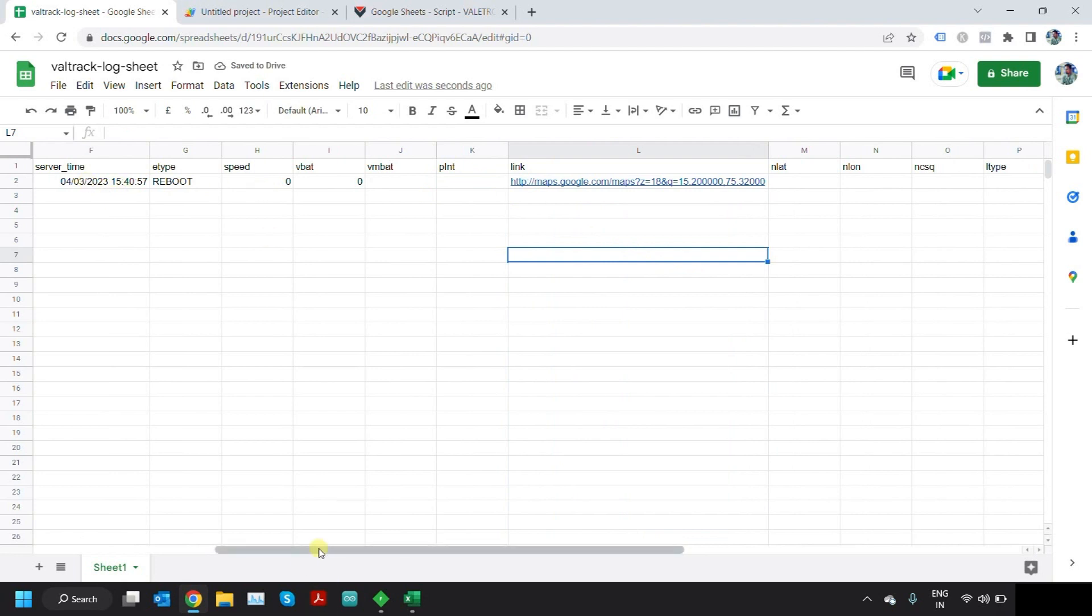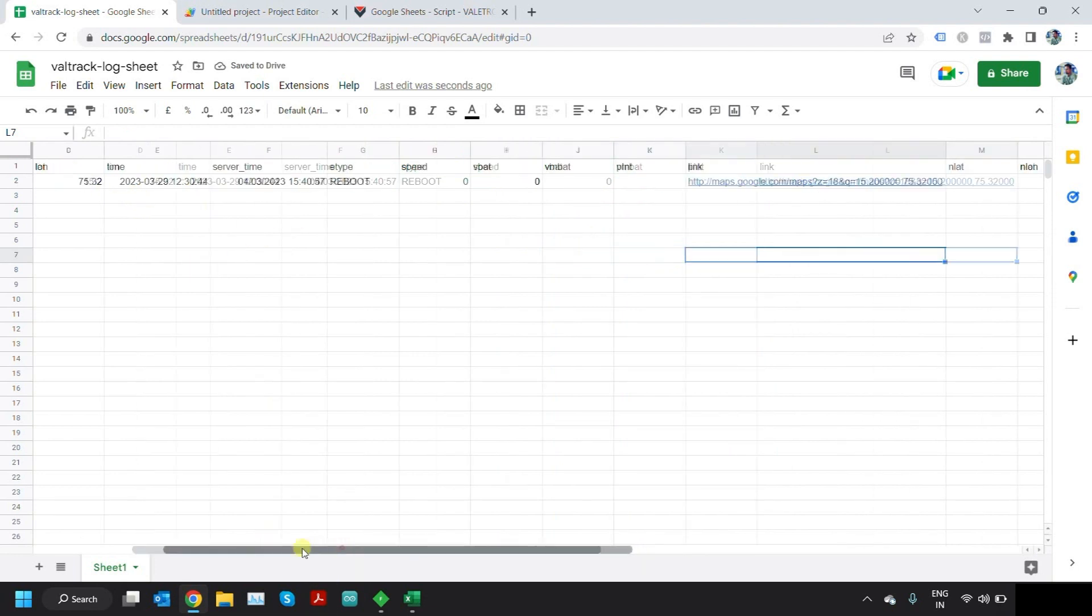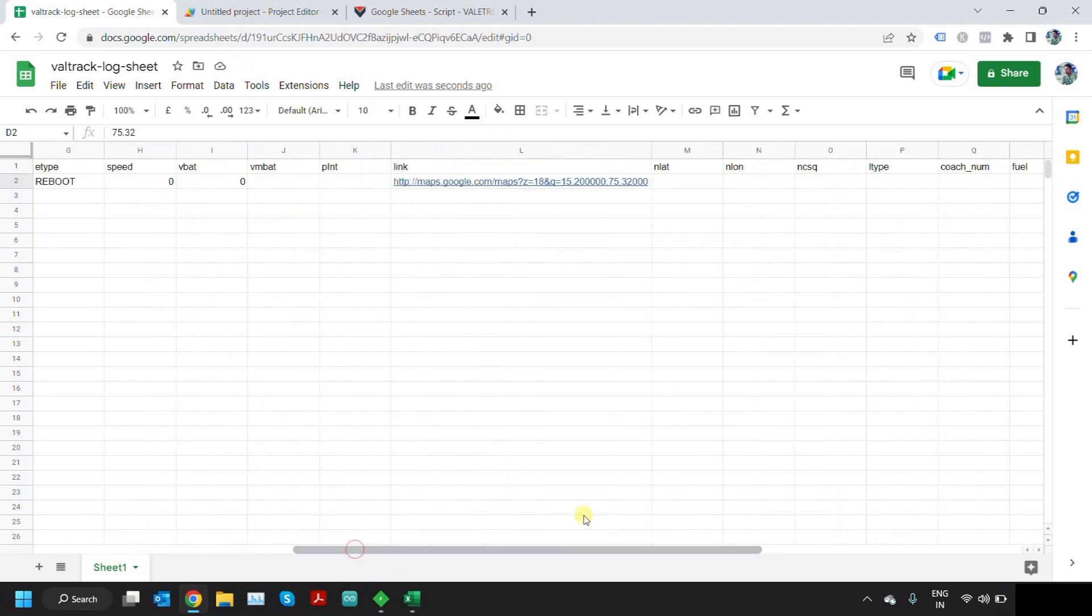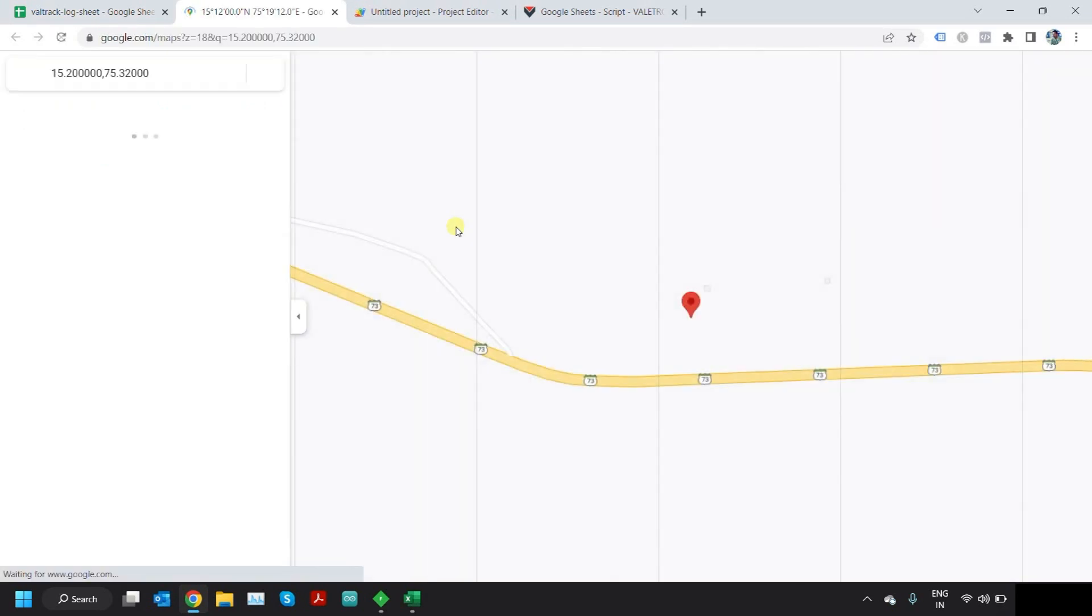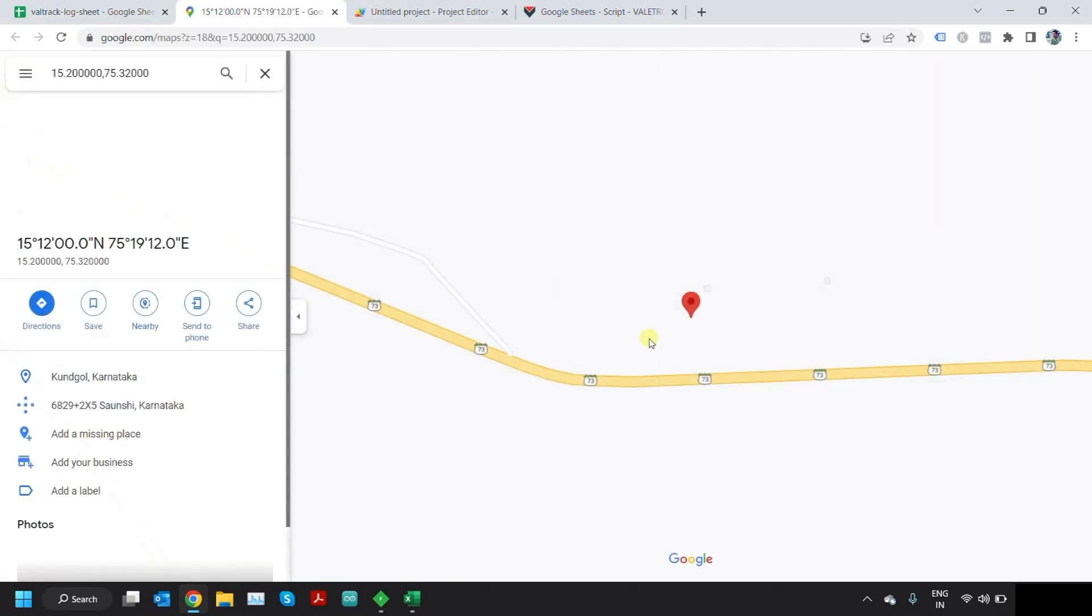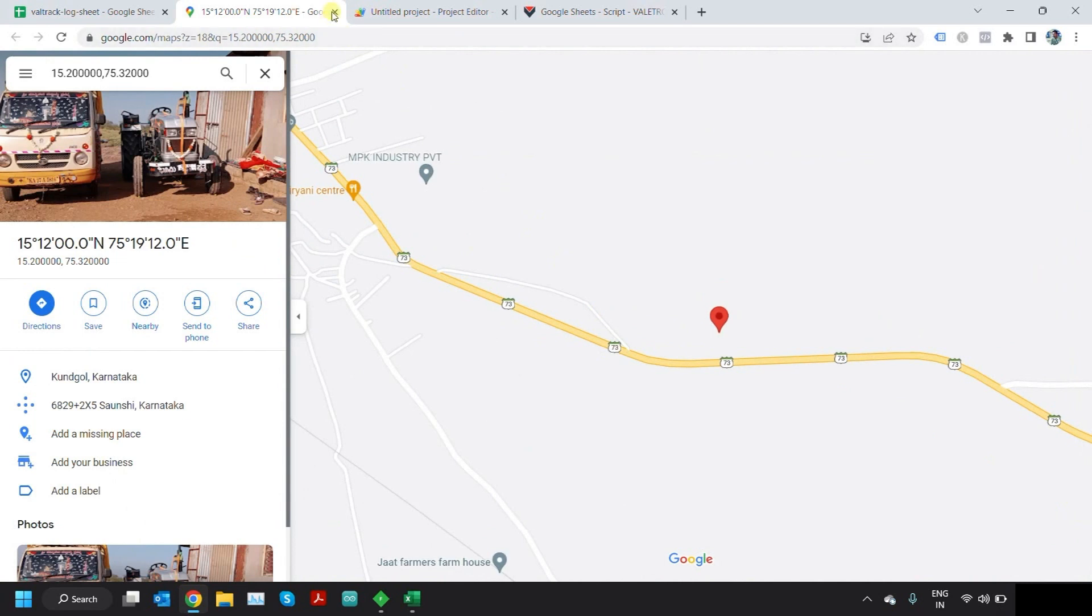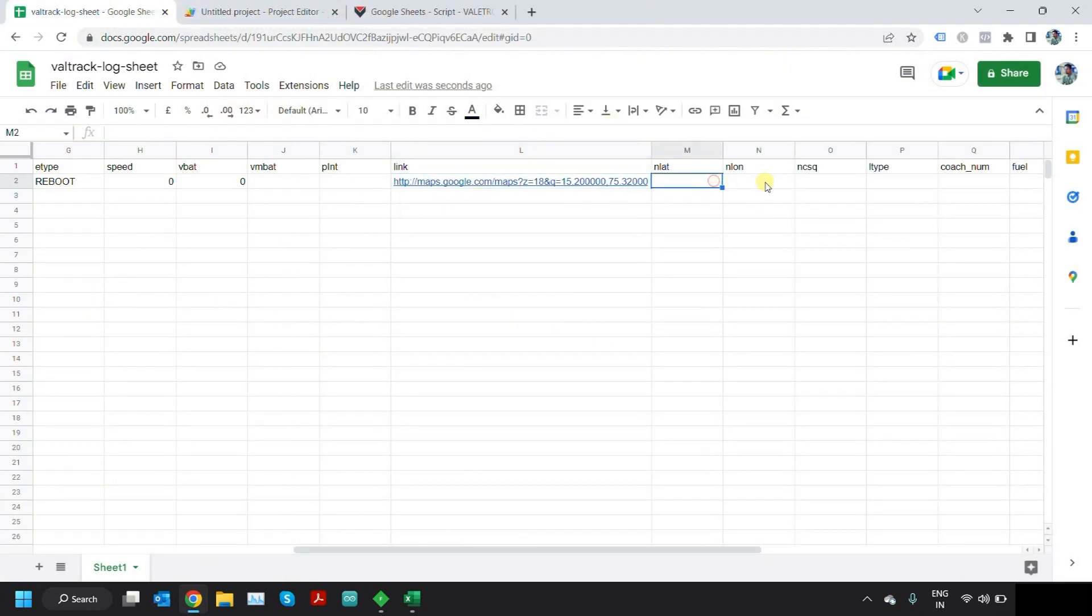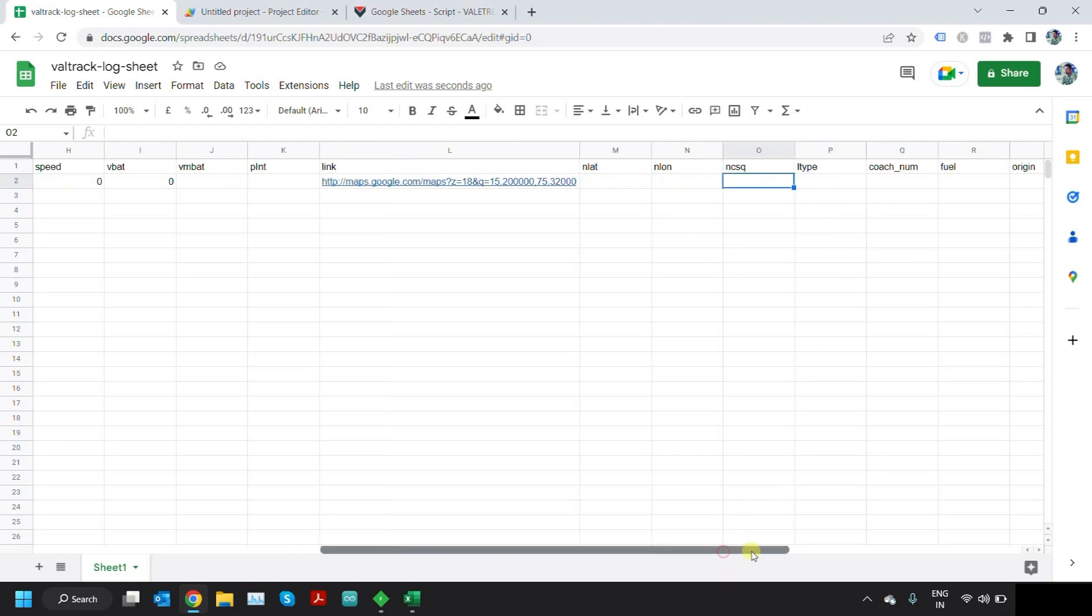What this script is doing here is taking the lat and long values, whichever are present here, whichever is coming in the packet, and creating the map link out of it. If you click on this link, it will take you to Google Maps where you can see that particular location where that coordinate is. The other things here are network latitude, network longitude, network signal strength, and then location type.